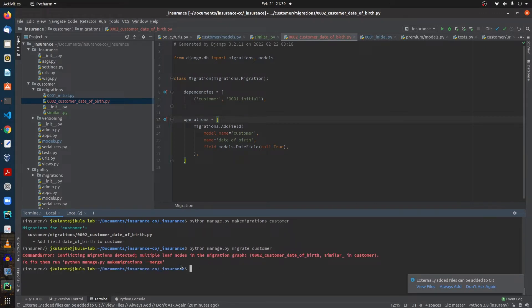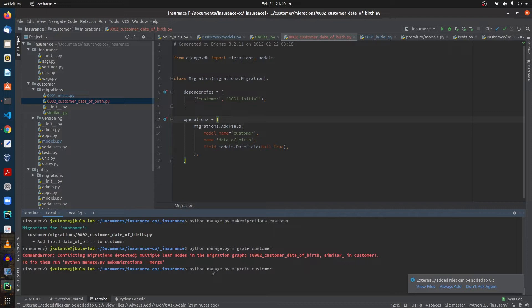This is the first conflict you may encounter while dealing with migration files. When your co-worker or team member creates the same field in a new migration file that has the same operation as yours, Django will detect this as a conflict and will ask you if you want to merge these migrations.